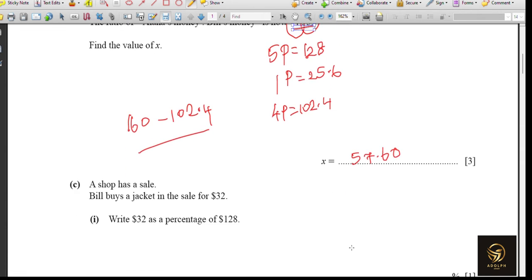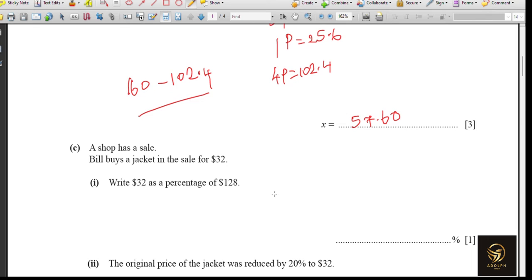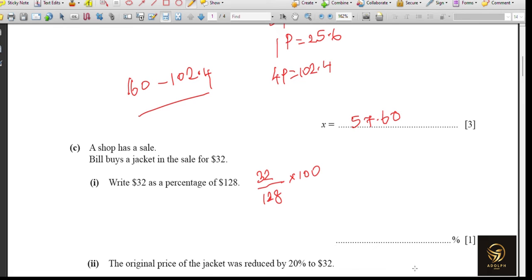The next question asks us to write 32 as a percentage of 128. We write it as a fraction first: 32 divided by 128. Since we are converting to percentage, we multiply by 100. Putting this in the calculator gives 25%.